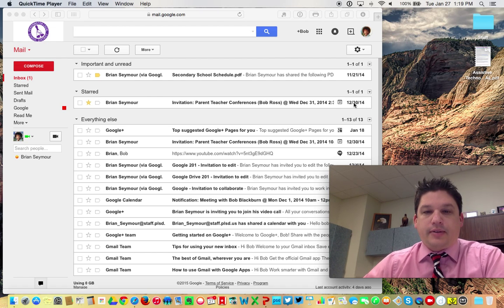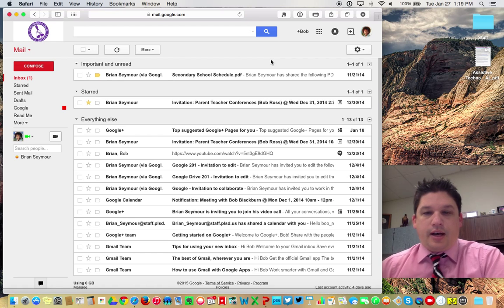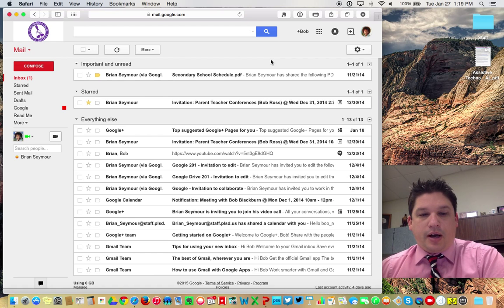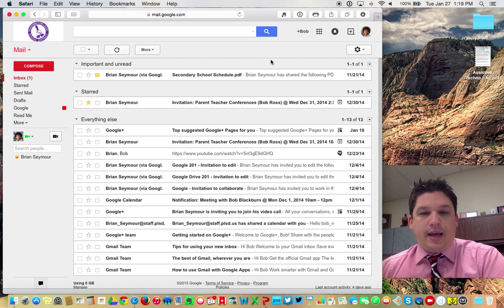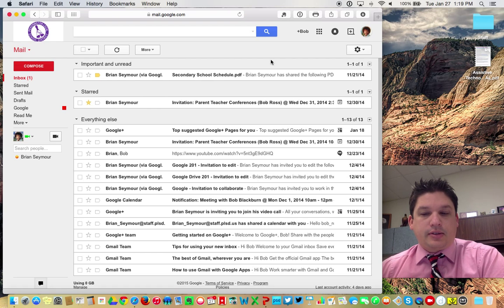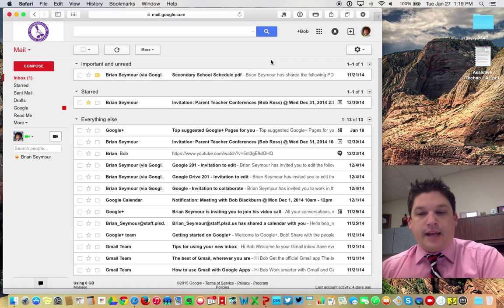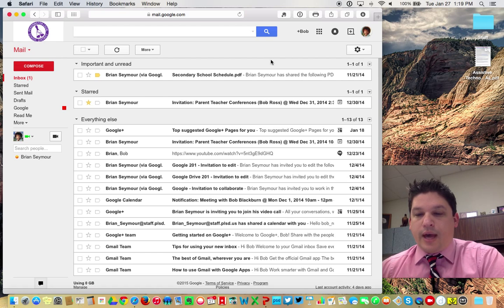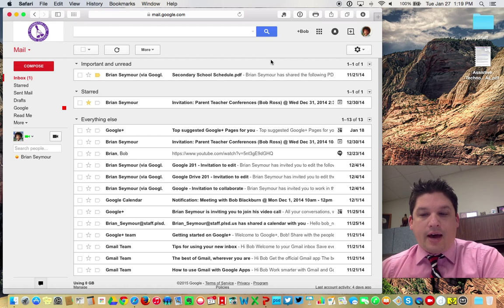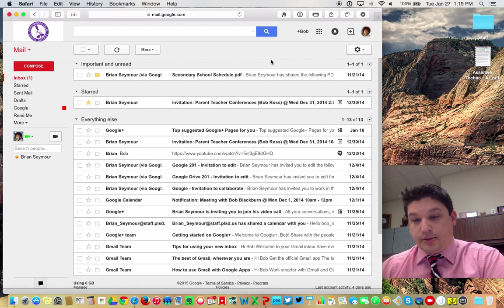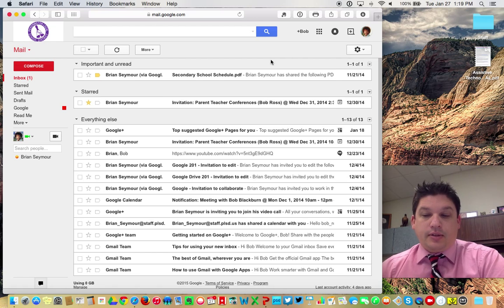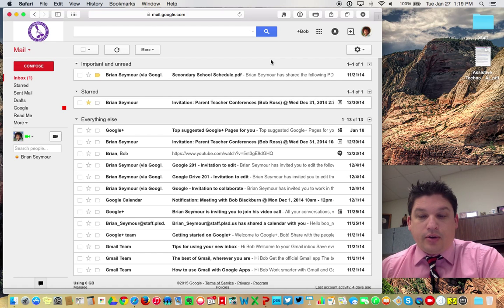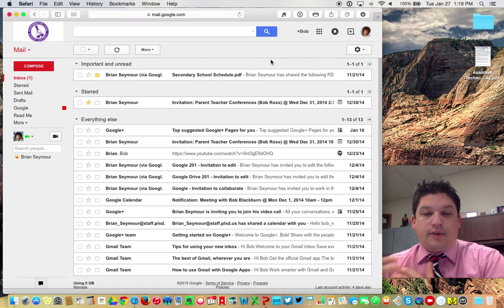So basically we've got our fictitious character here, Bob Ross, yes, happy little tree Bob Ross. And I'm going to show you how we can set up contact lists. Now in a previous video that I've sent out, it talks about how to export all of your contacts out of first class and putting those into Google. So now you've basically got all of your contacts in there.